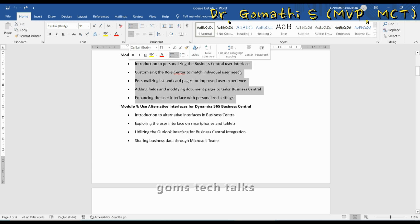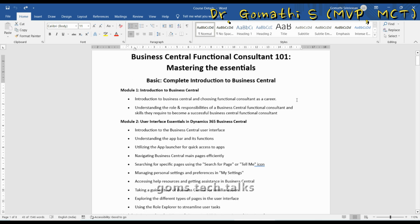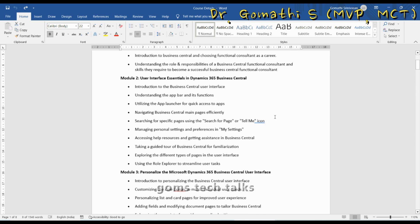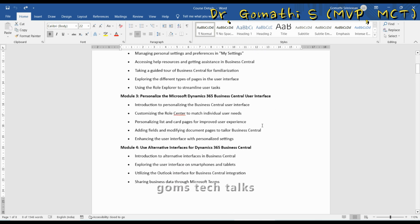If you want to check, this is one of the modules in MB-800. I have structured this curriculum based entirely on the MB-800 exam objectives.